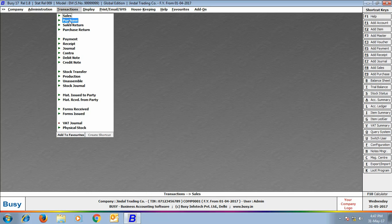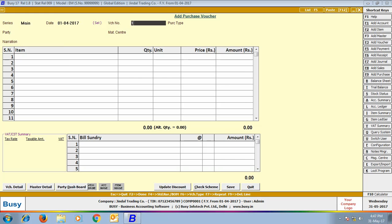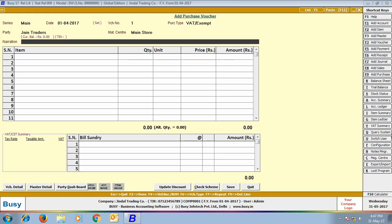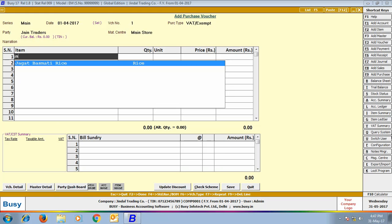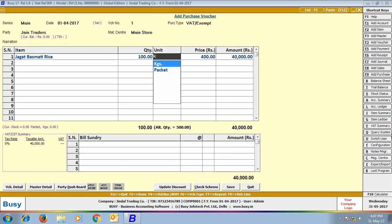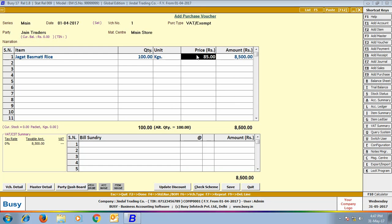Next, we will enter a Purchase Voucher. Enter details related to the header of the voucher. We have selected the item as Jagat Basmati Rice. You can see on the screen that Purchase Price is being shown as 85 Rupees per KG, because in the Item Master, the current Purchase Price is 85 Rupees.